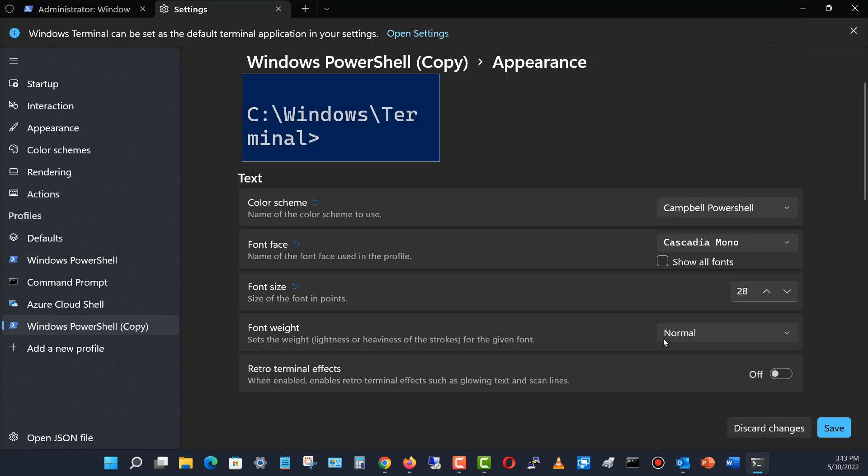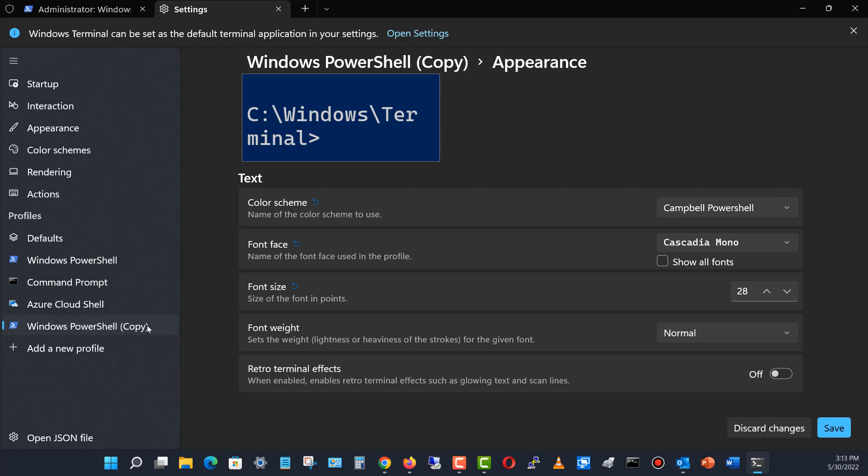When I click Save, there we go. We can see I now have Windows PowerShell and then Windows PowerShell copy.